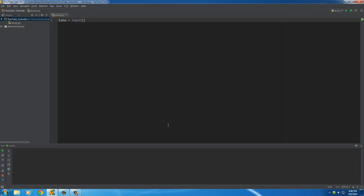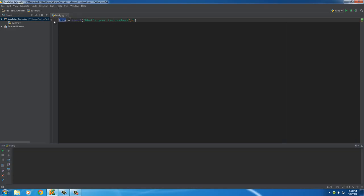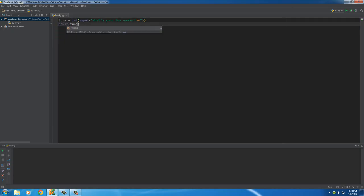Let me make a very simple program. We're going to let the user input a number, so we'll say 'what's your fav number'. This will display a little prompt in the console and the user types something in, which we store in the variable tuna. I want to convert it to an int, because if they enter 5 we want Python to treat it as an integer, not a string.